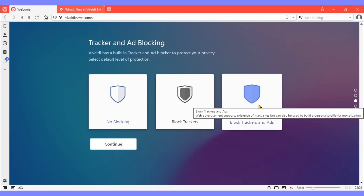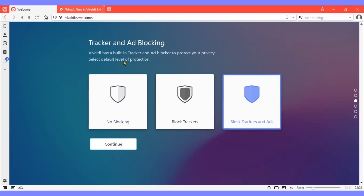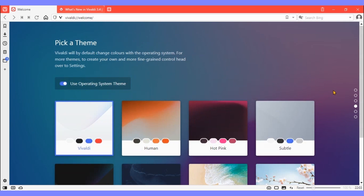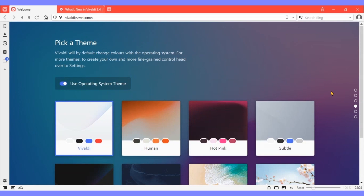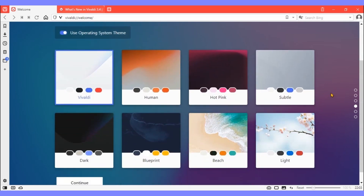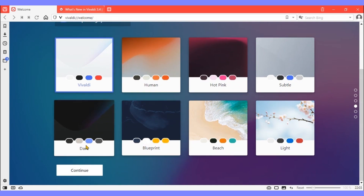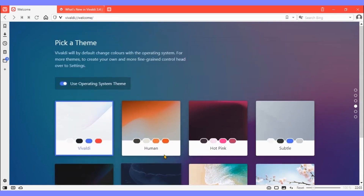Themes: Vivaldi lets you choose from the full spectrum of color for its default background, foreground, highlight, and accents. There are also more prefab themes to choose from.